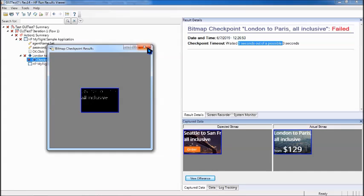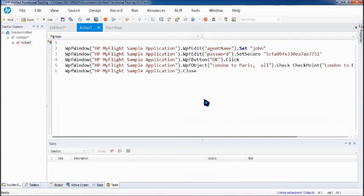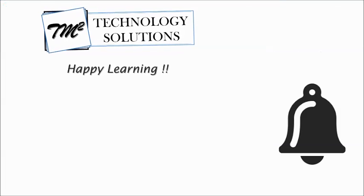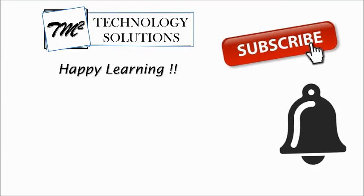Thanks for watching team. This video was about bitmap checkpoint. There are some more checkpoints to be covered in this tutorial, so stay tuned for that. Till then, keep learning, keep exploring, keep practicing on UFT.